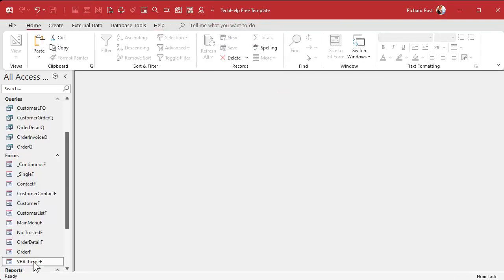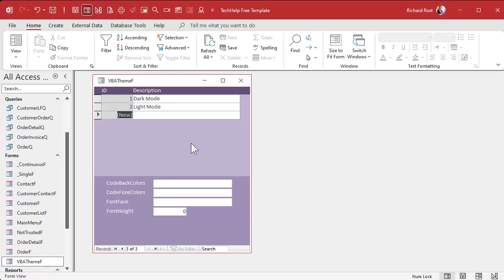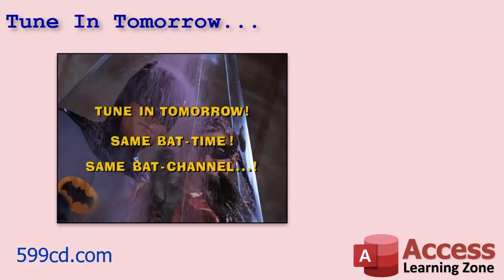Now we're going to add two buttons: one to get the settings from the registry and save them to the table, and another to write the settings from our table back to the registry. That's going to involve some VBA code to read and write keys from the registry, and we will talk about that in Part 2 — tune in tomorrow, same time same channel. Or if you're watching later, Part 2 may already be available for you to watch right now.